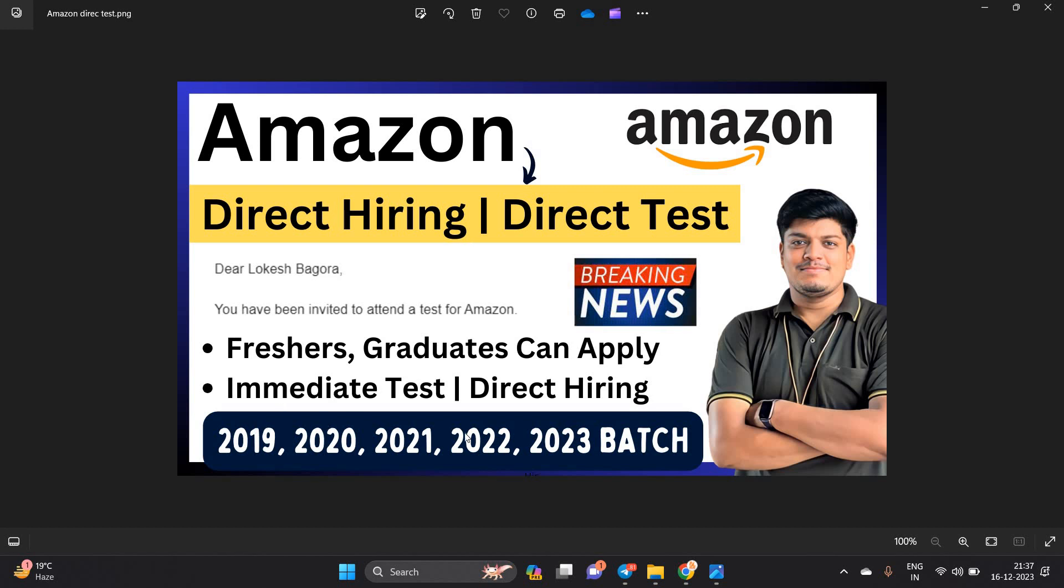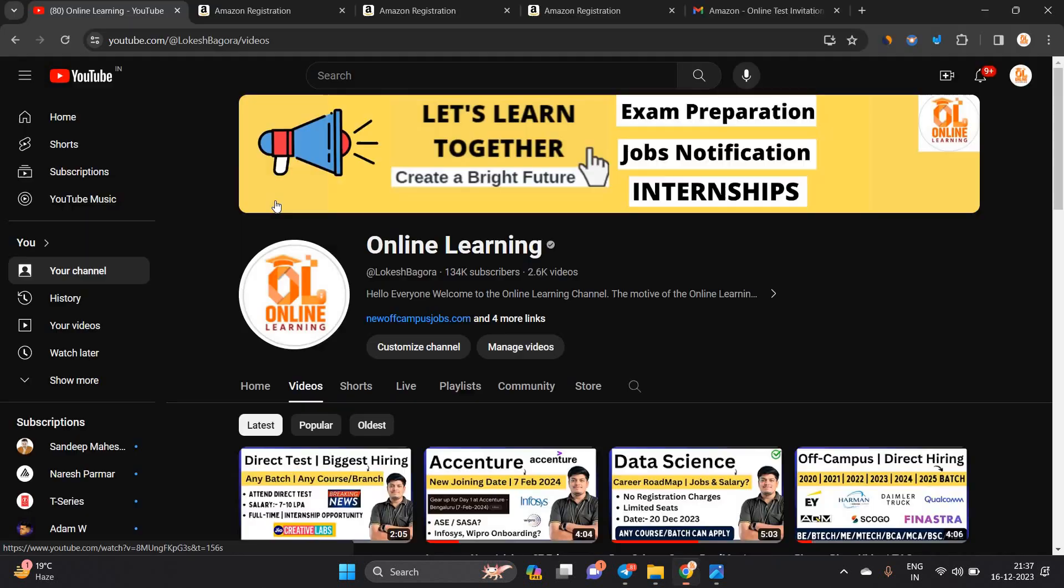If you are from 2019, 2020, 21, 22, 23 batch, you can directly apply for this opportunity. Any course, any branch is eligible.